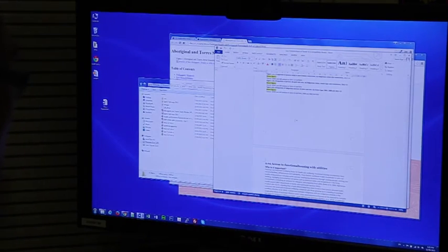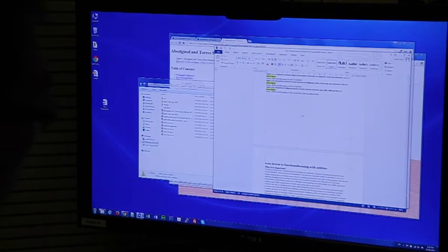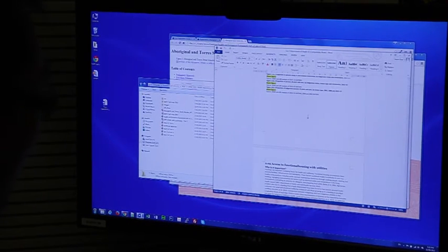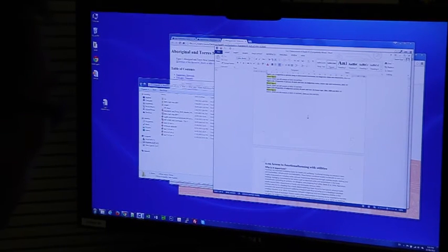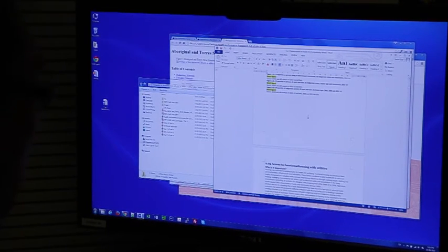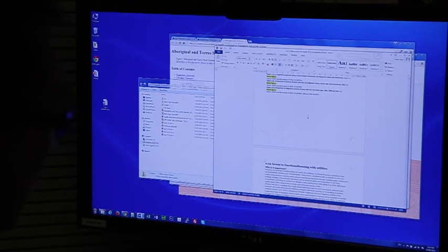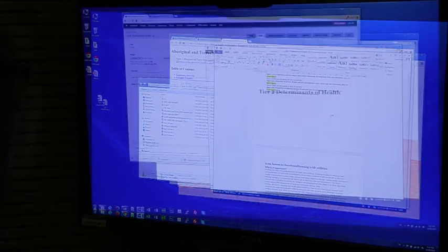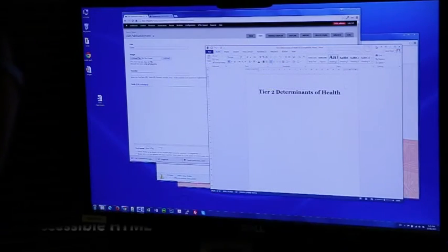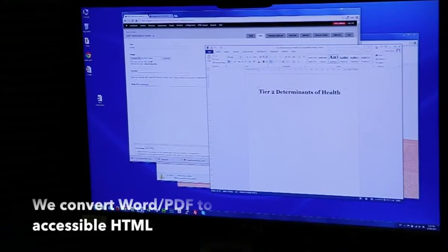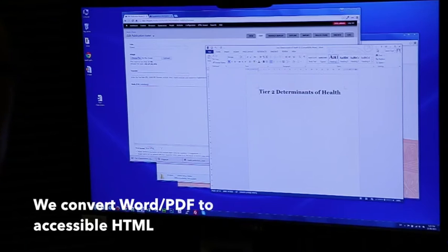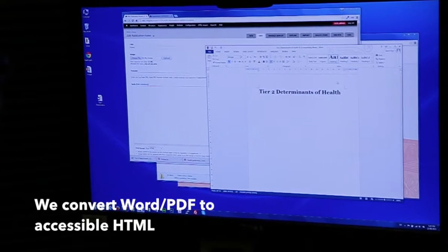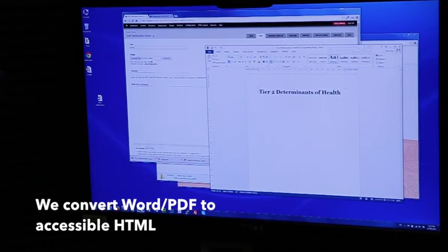The example I'm going to use today is a report we processed for the Department of Prime Minister and Cabinet about a month ago. This publication was provided to us in Microsoft Word format.